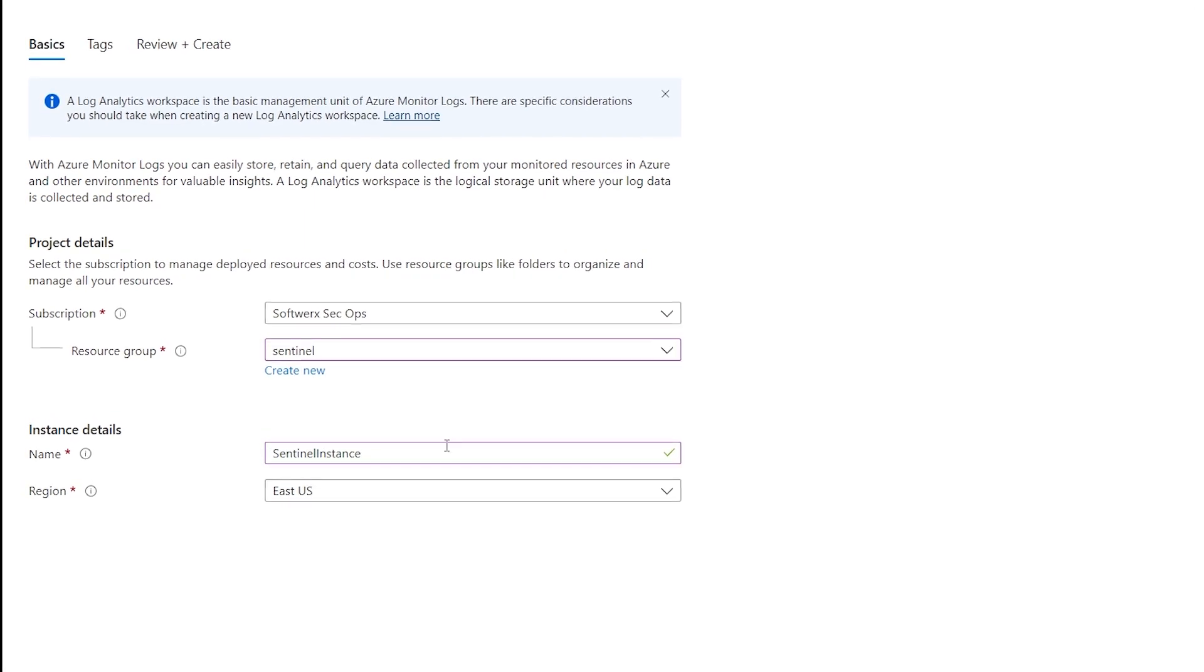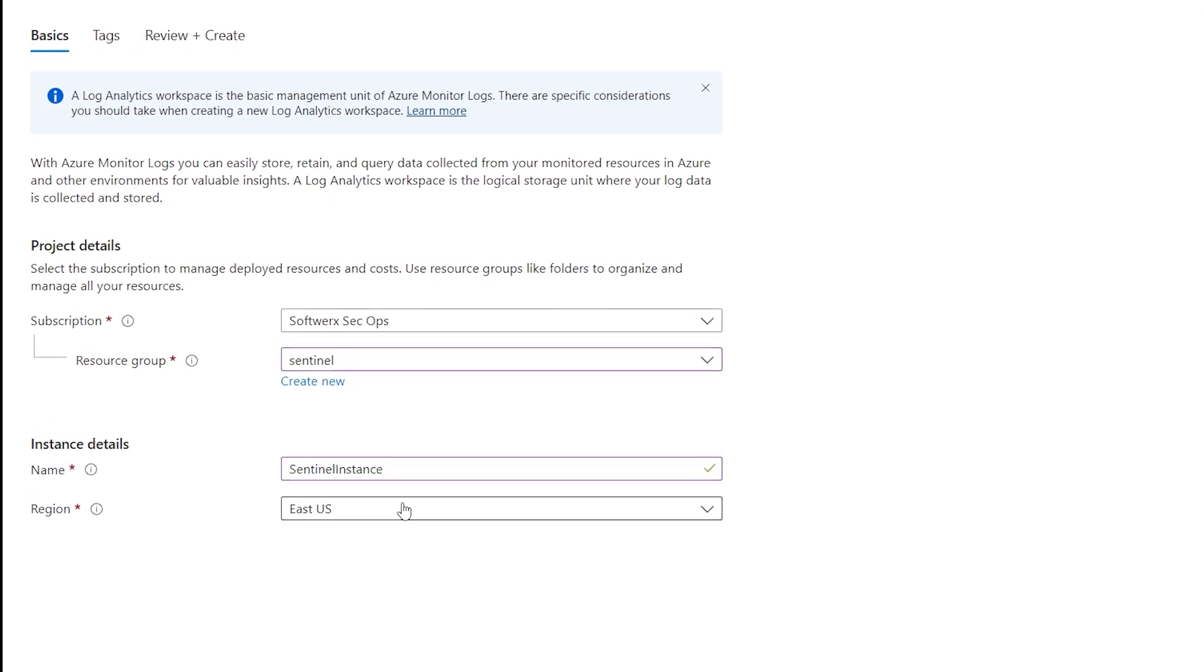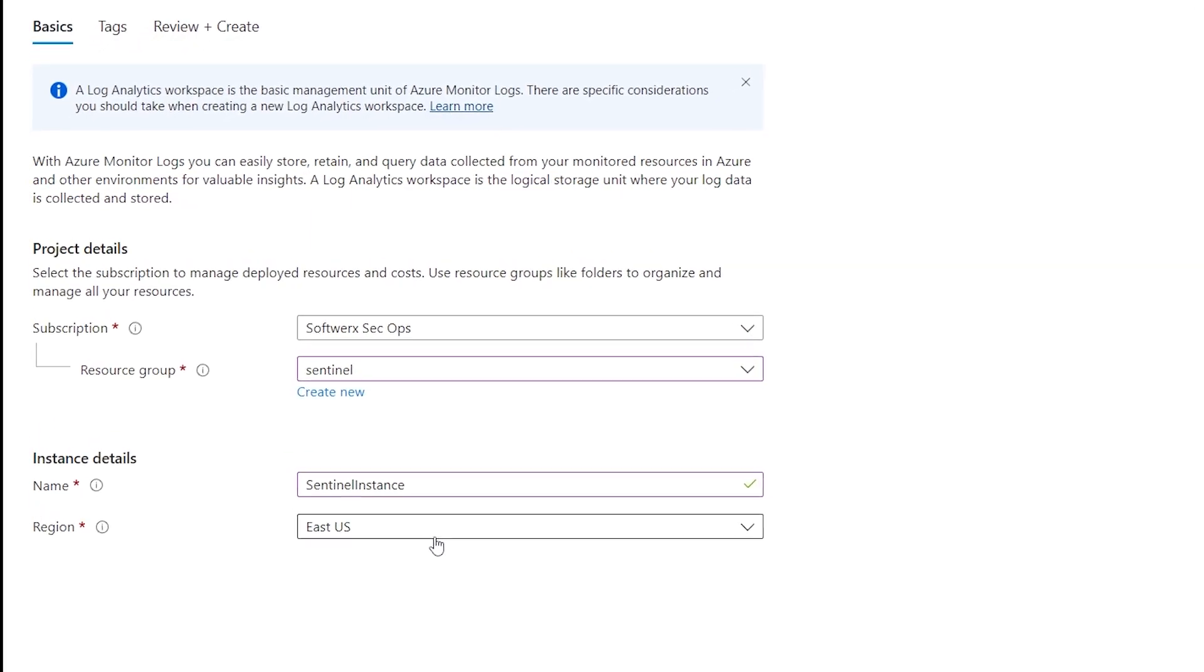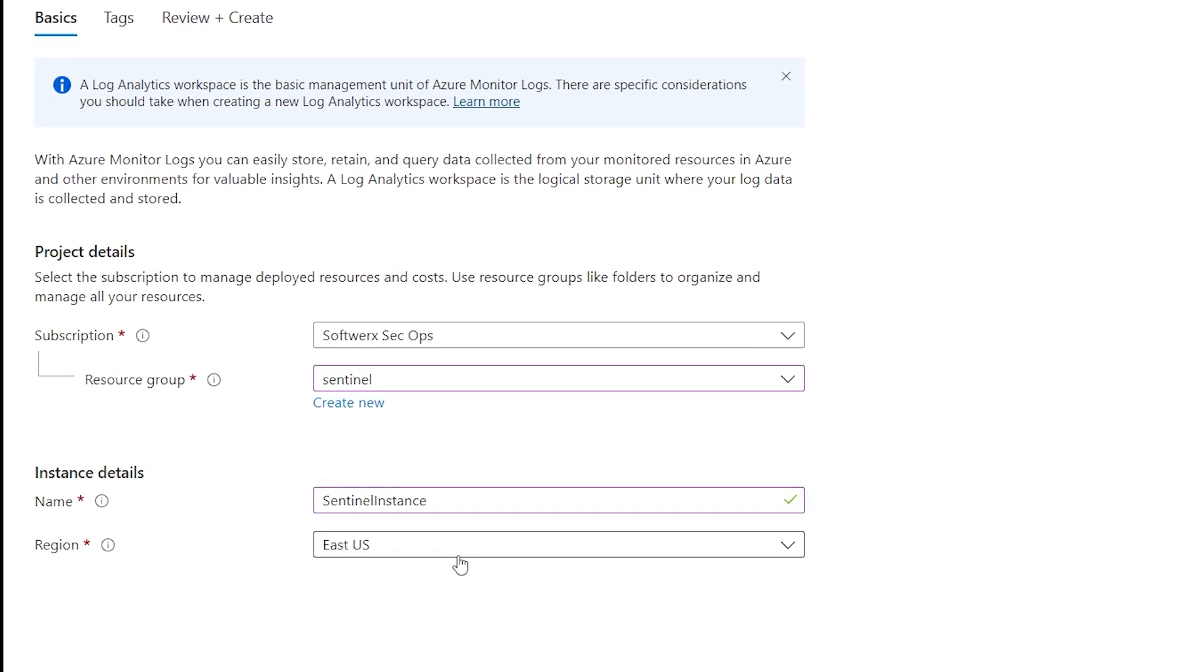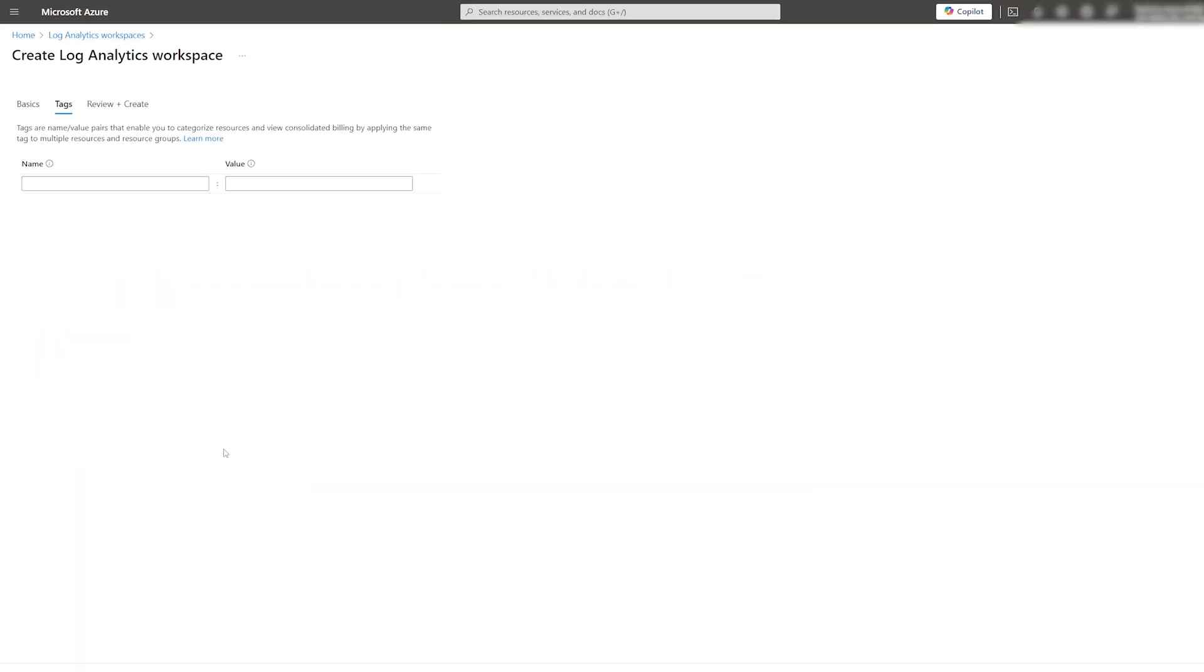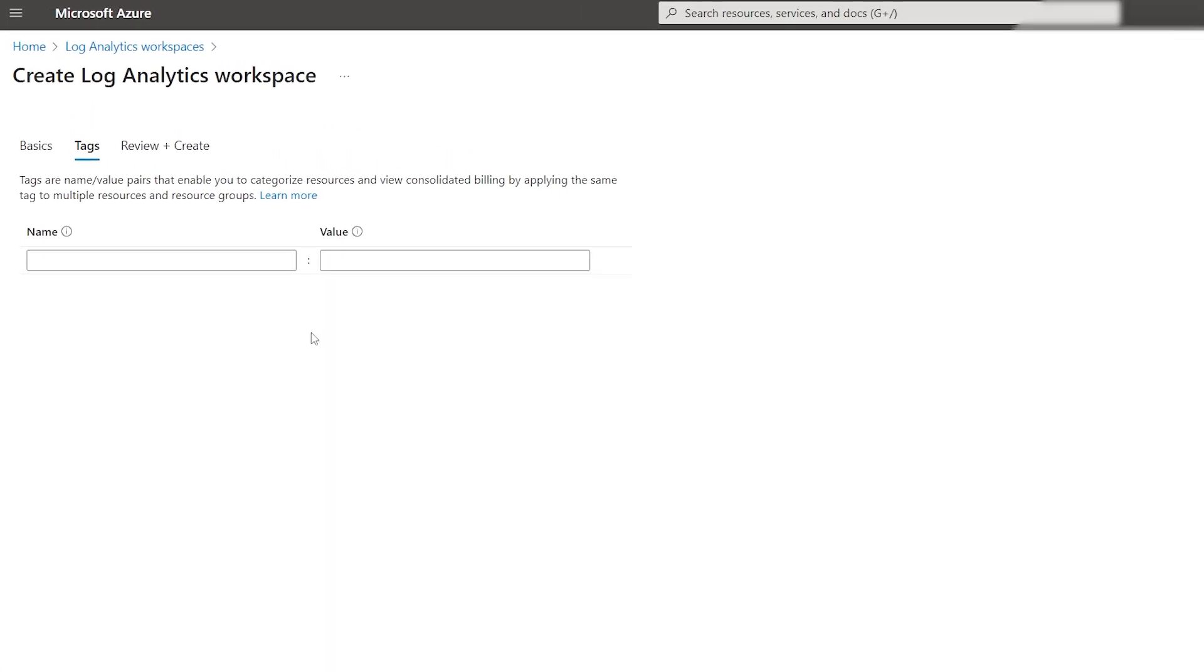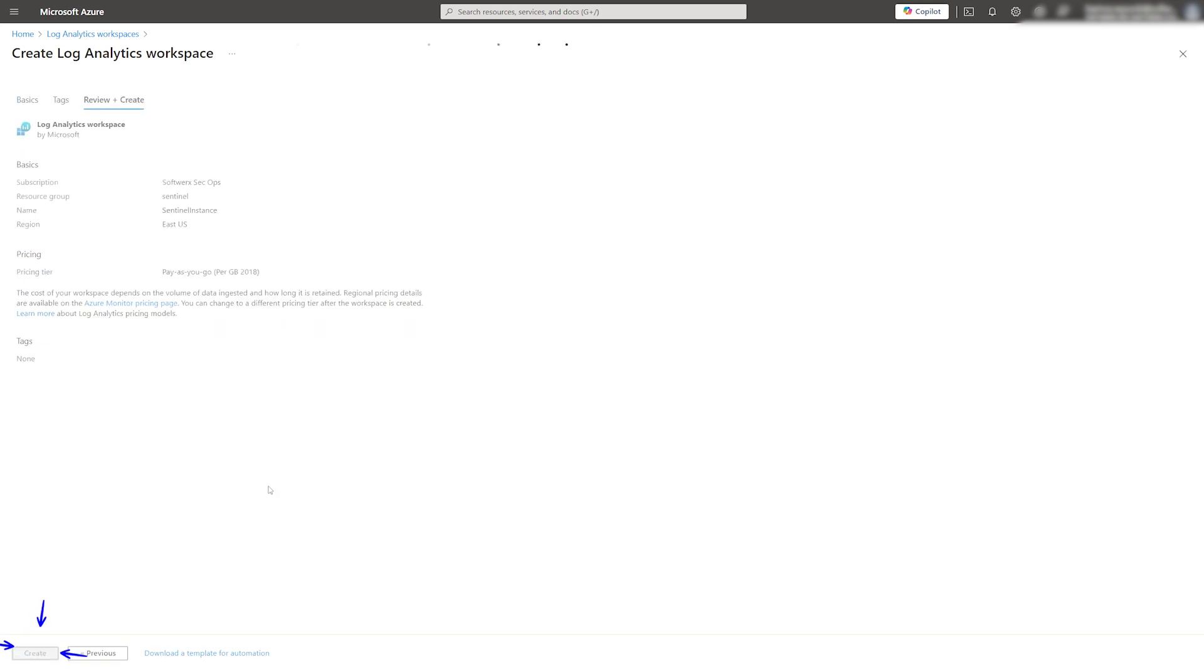Ideally, you want to keep the same region you are using for the resource group to avoid any issues down the line. You can also create tags if you are using them. After the initial validation passes, click on the Create button.